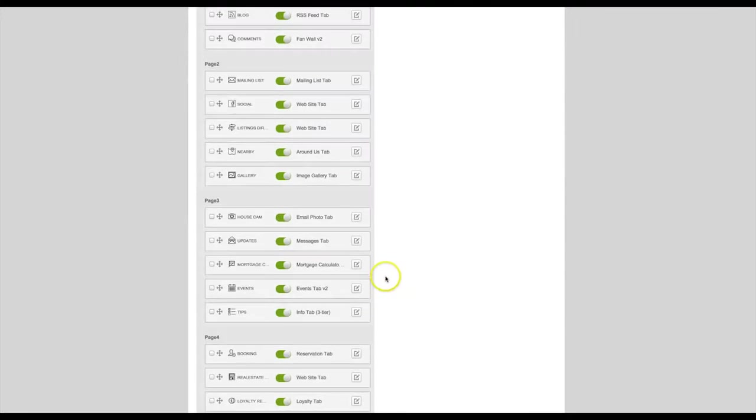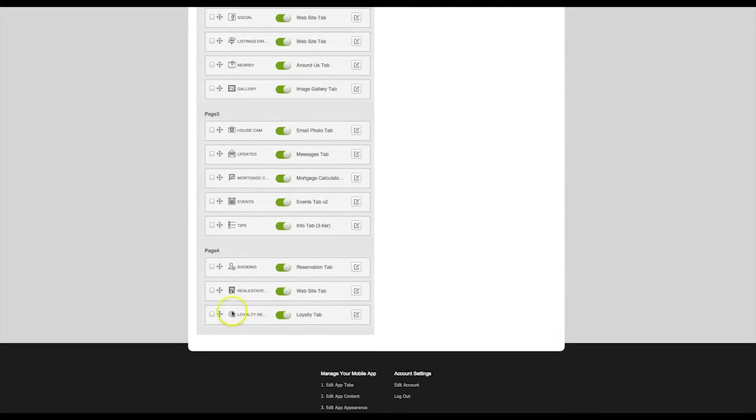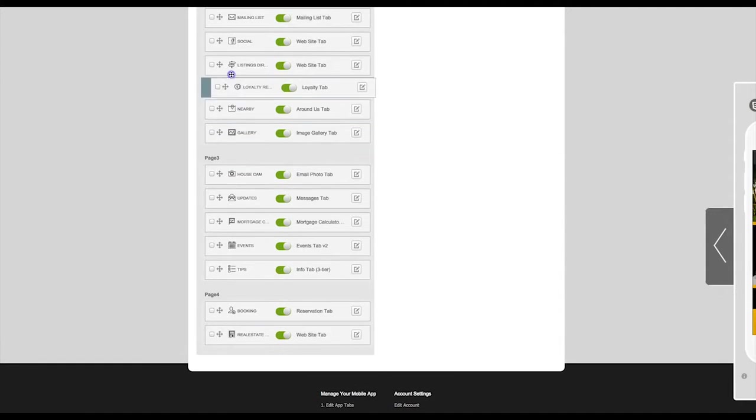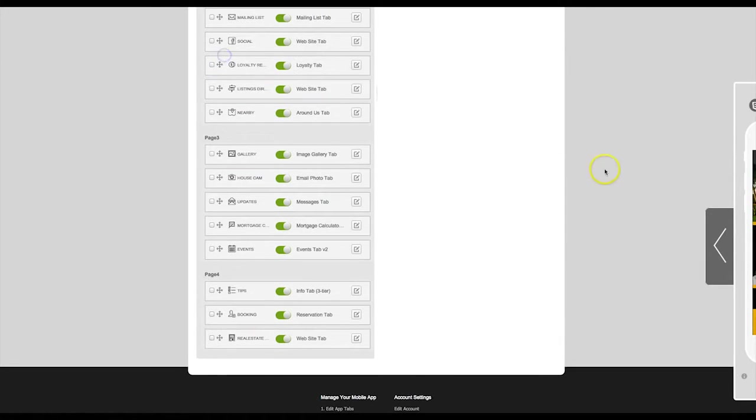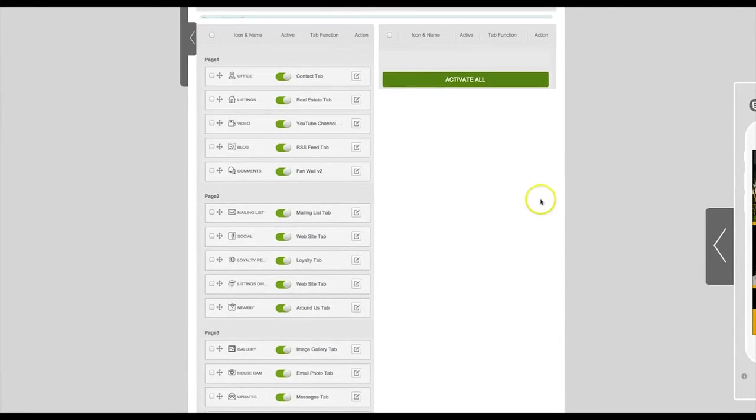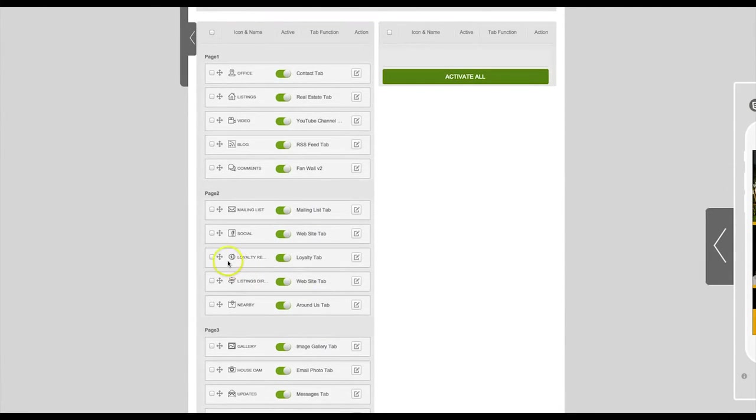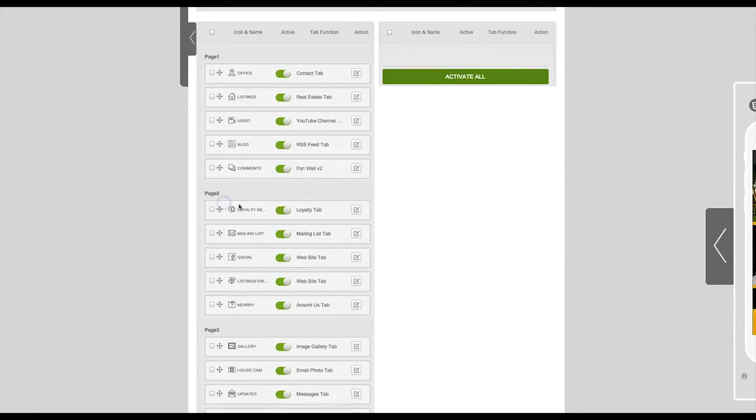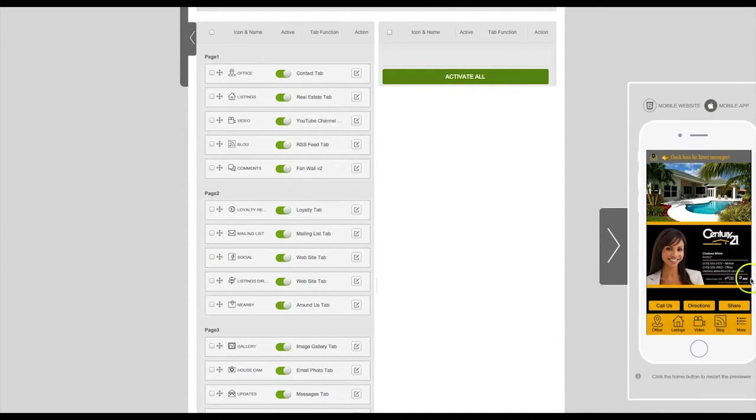You will see the tab has been added at the bottom of your list on the left side. You can drag this tab to any position that you would like on your app. You can preview the tab in your app previewer.